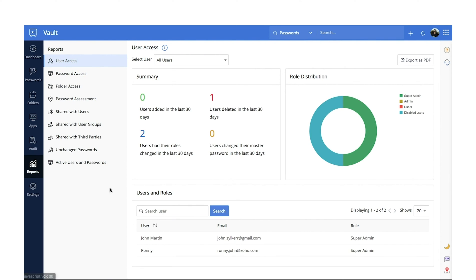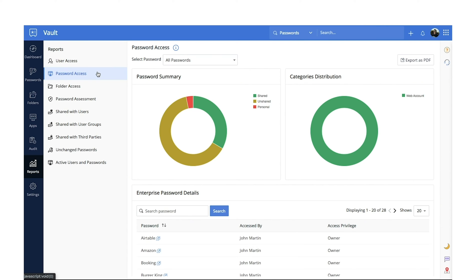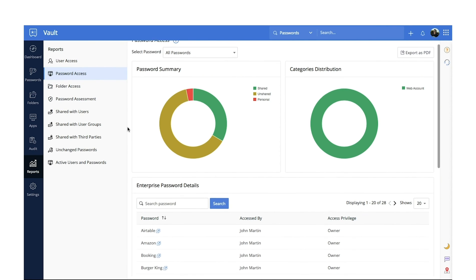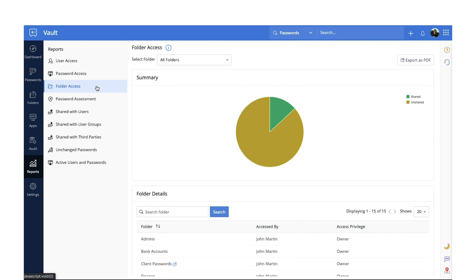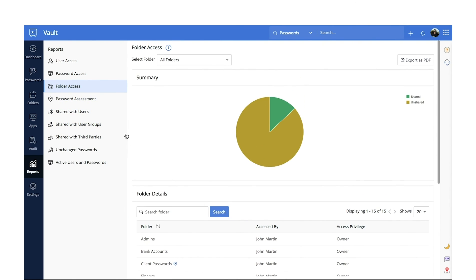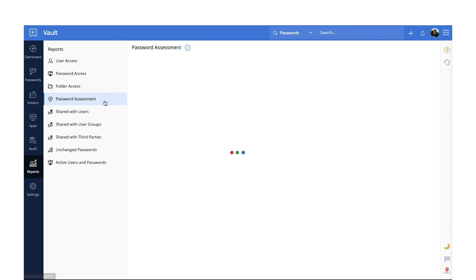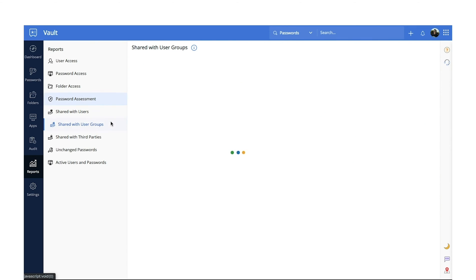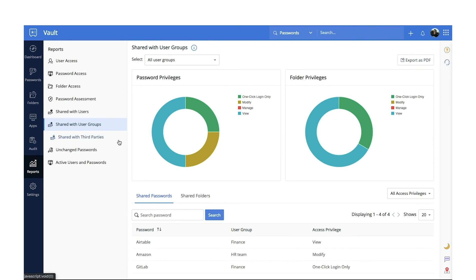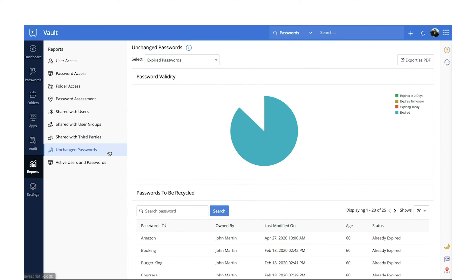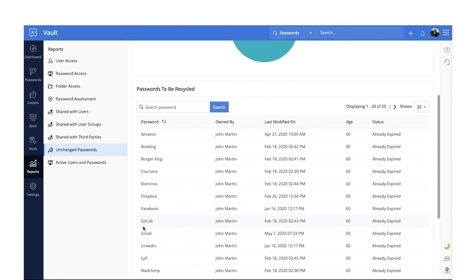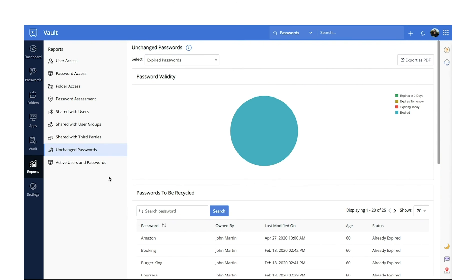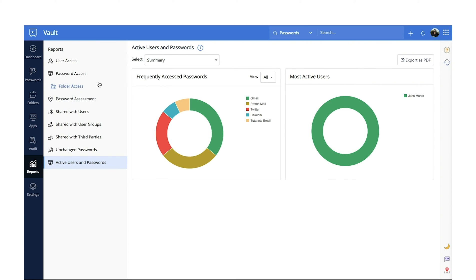User access gives you an overview of all passwords accessed by users along with its access privileges. Password access identifies the list of users with access to different passwords. Folder access gives complete insights on all folders in the organization. Password assessment analyzes the overall password security of the organization. Shared with users and shared with user groups gives an overview of all passwords and folders shared with users and user groups. Unchanged passwords displays the list of passwords which have not been changed for quite some time. Active users and passwords identifies users that have access to passwords from the time they were last changed.